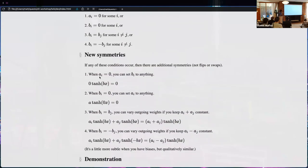When the outgoing weight is zero, you can set the incoming weight to anything and it won't change the network, because it contributes zero to the overall function. Similarly, if the incoming weight is zero, tanh(0) is zero, so it doesn't matter what you set the outgoing weight to.